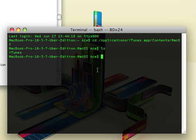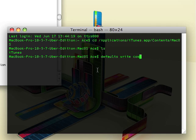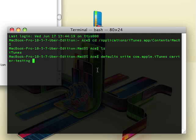So anyway, from here what you can do is you can go write, or sorry, defaults write com.apple.itunes, and then you're going to put in the string. So it's going to be carrier-testing-boolean true.